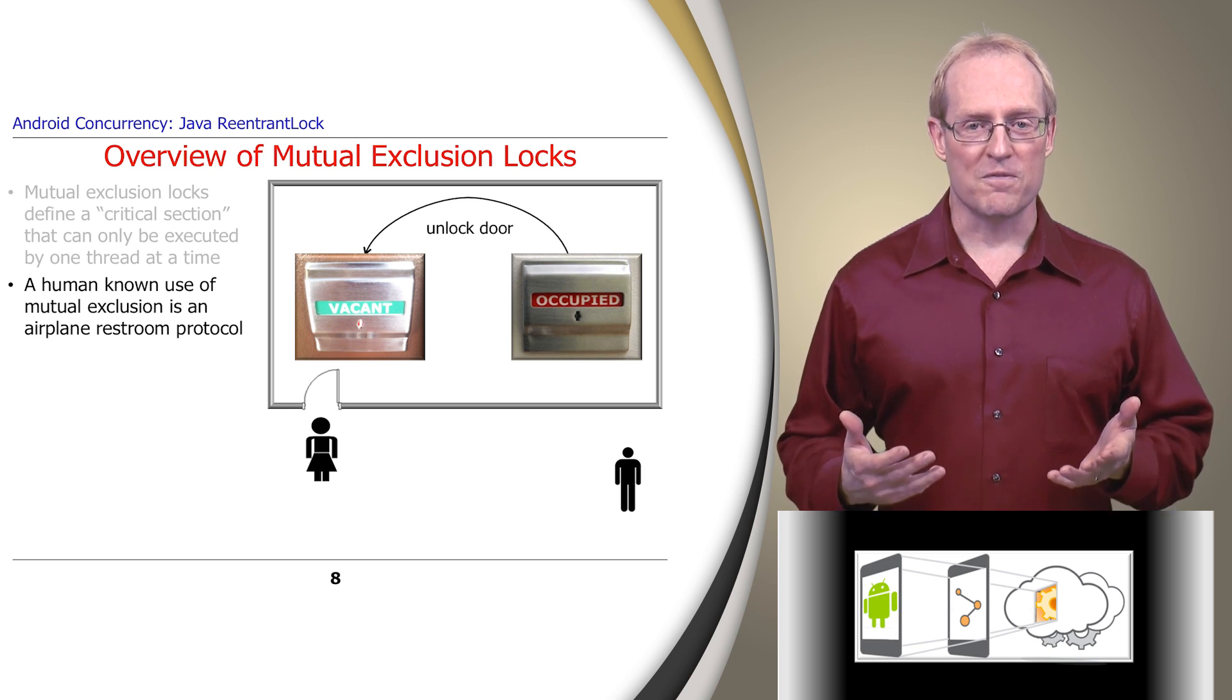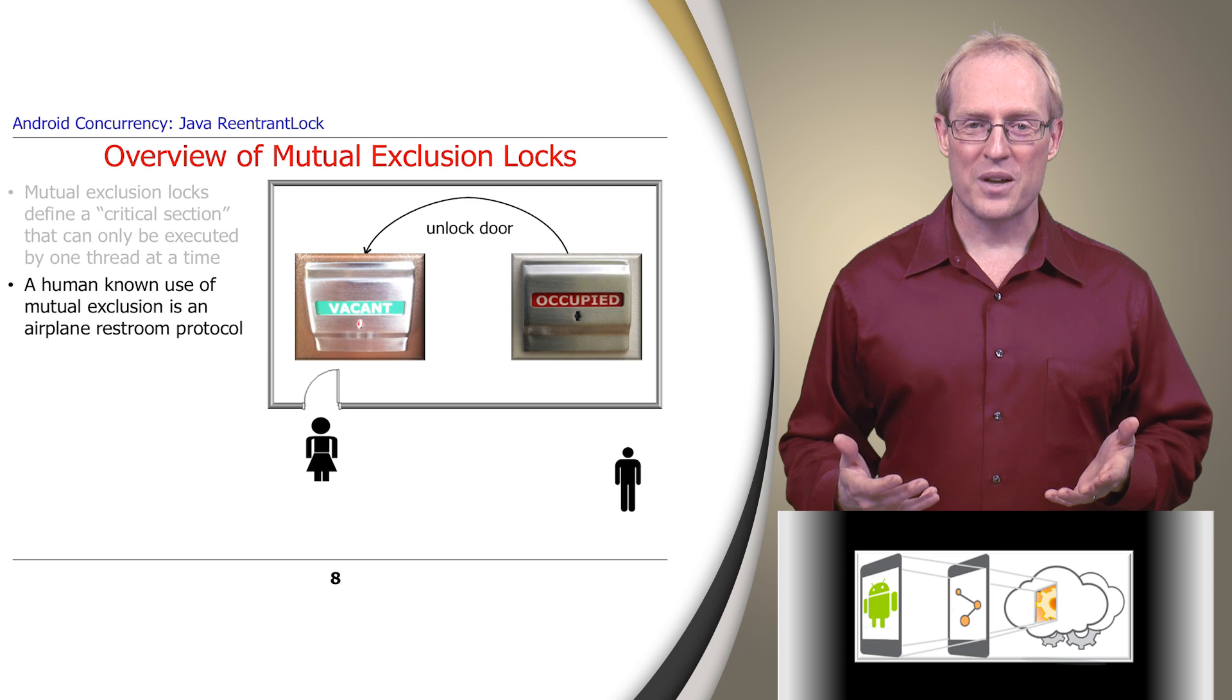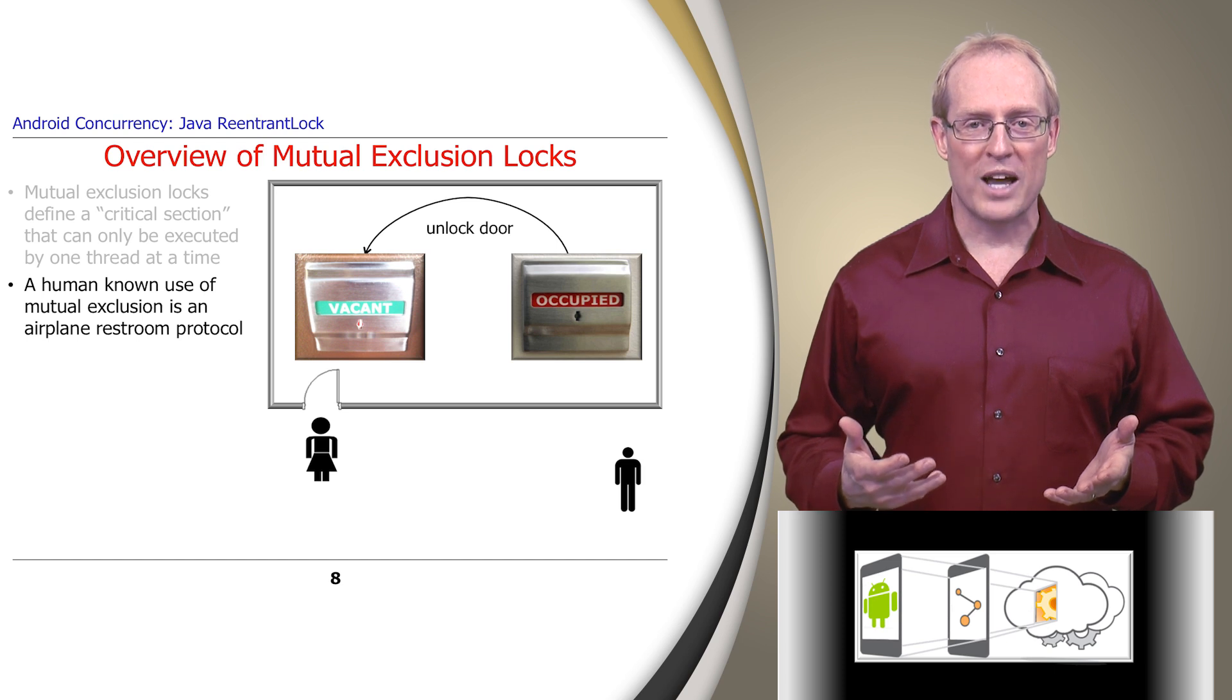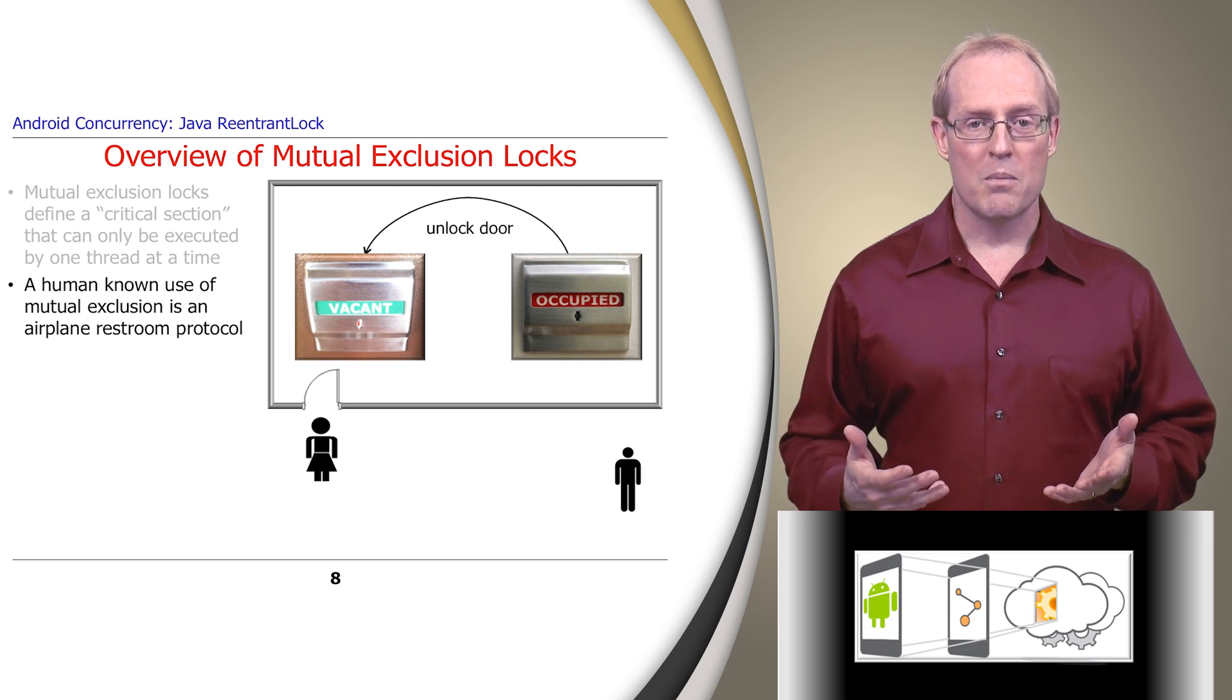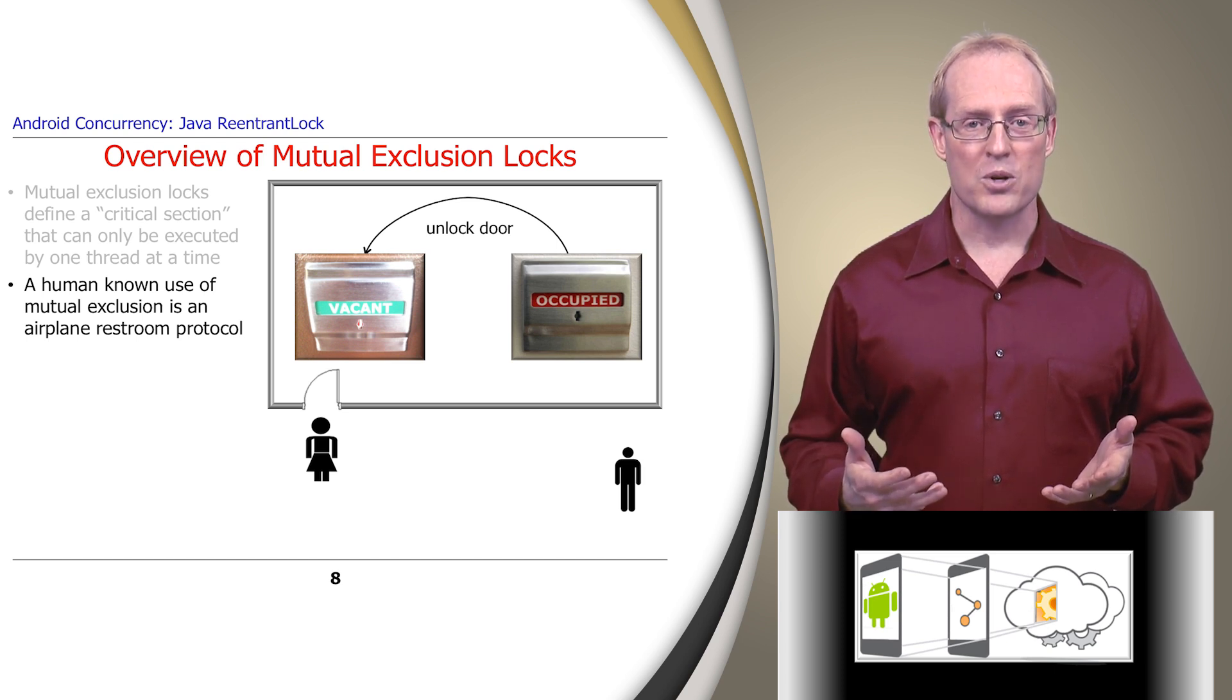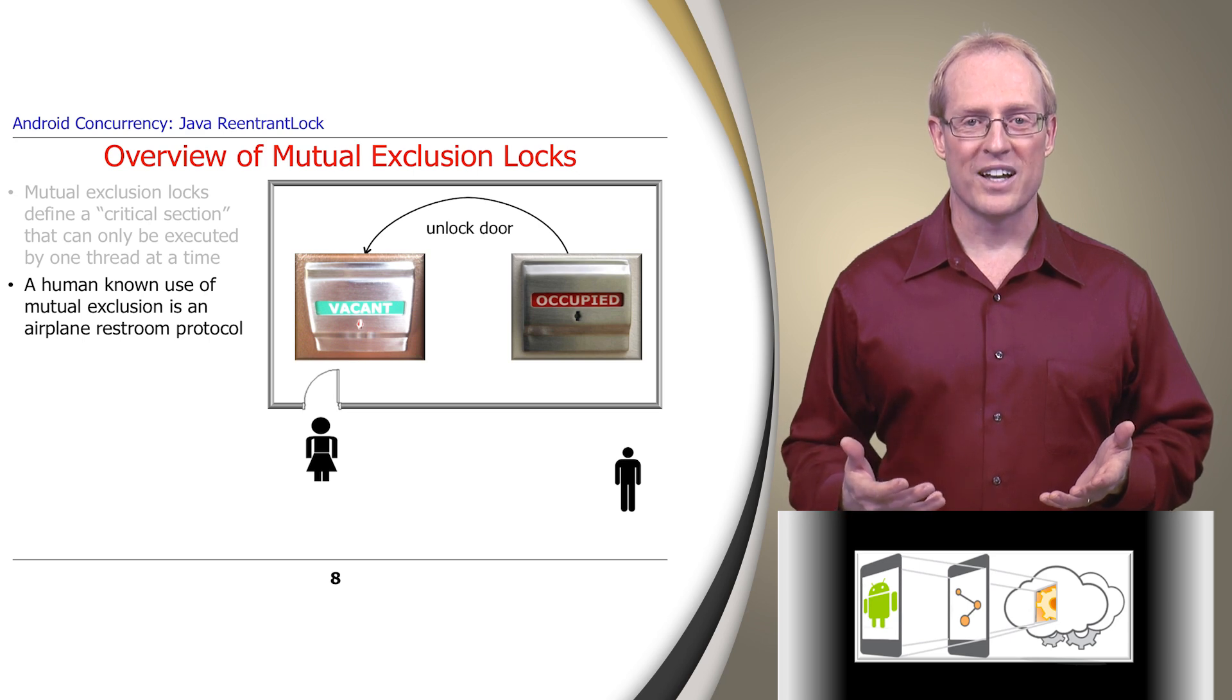Note how this protocol is fully bracketed. In other words, the person who enters the restroom and locks the door must be the same person who unlocks the door and exits the restroom when they're done.